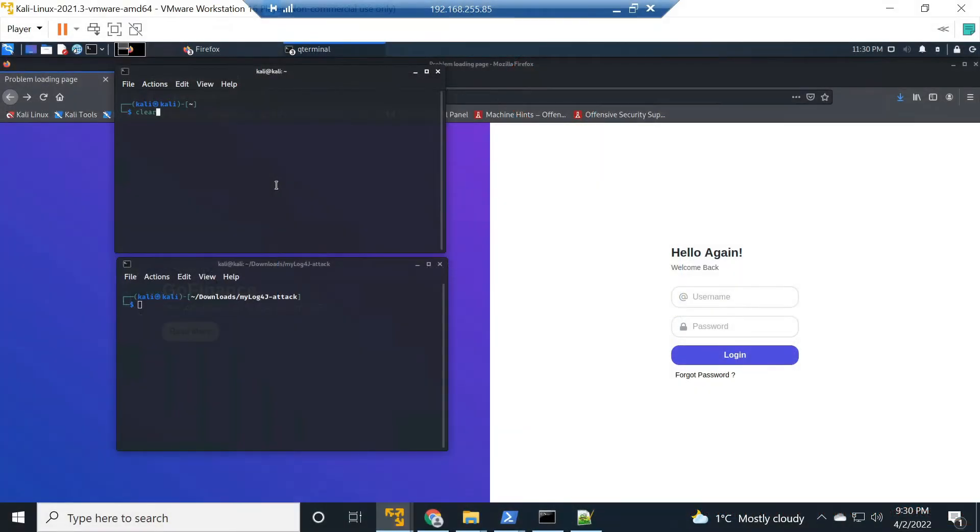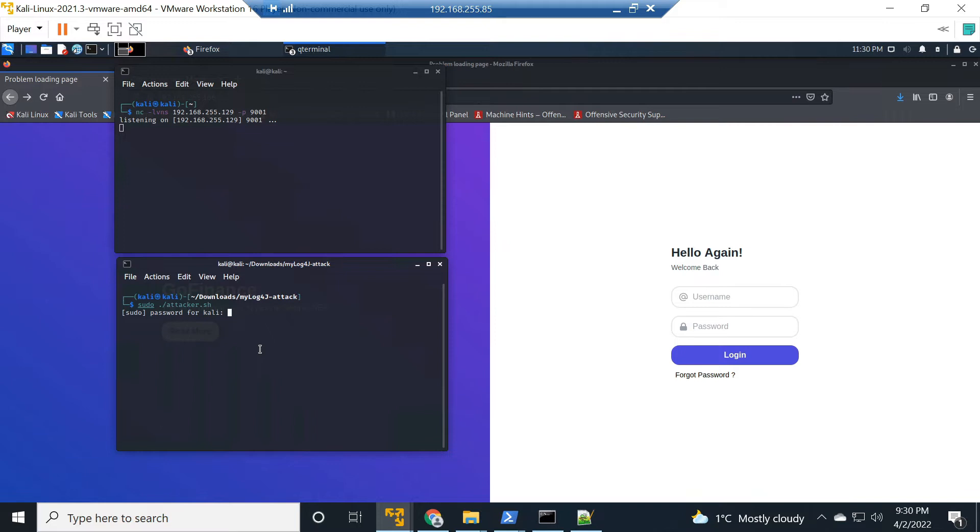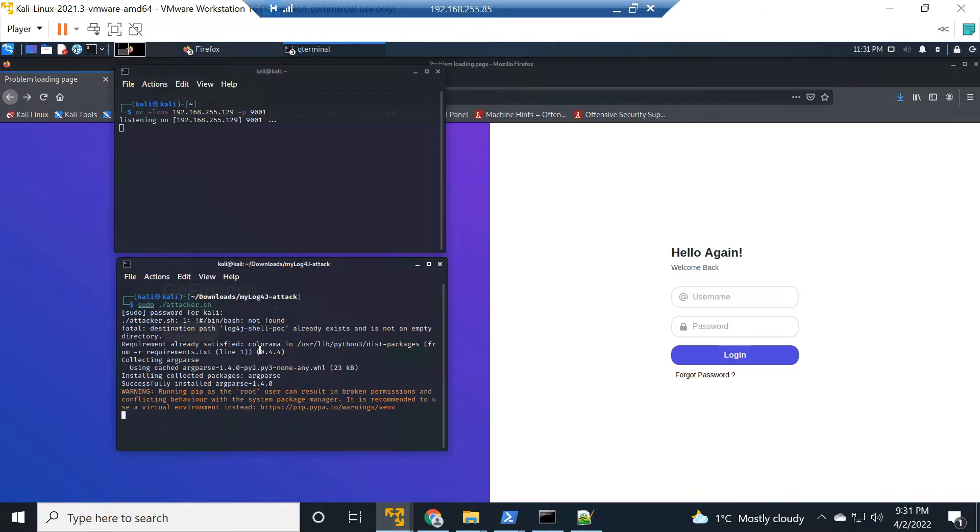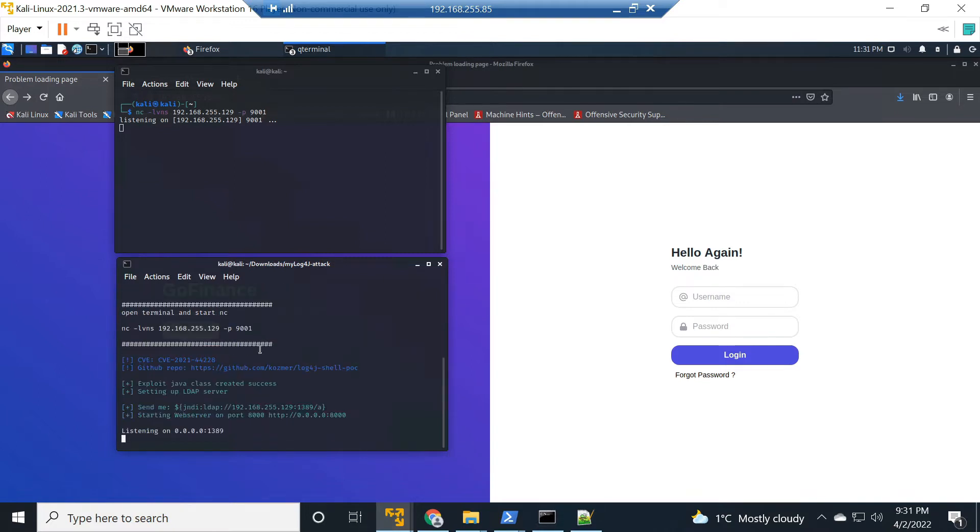Cisco Firepower in action. Let's start up our netcat listener and start the attacker machine. This is the same machine we're listening on. This will get the LDAP server, or the malicious LDAP server, up and running, as well as the web server that passes back the exploit class to take advantage of the vulnerable system.